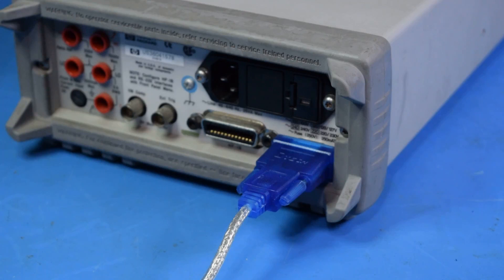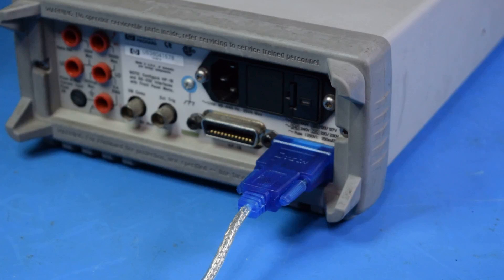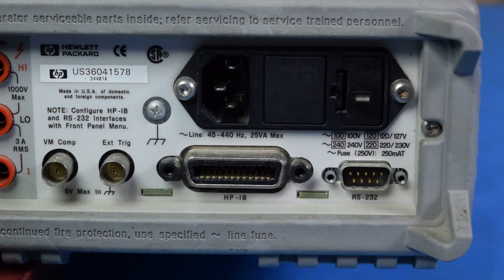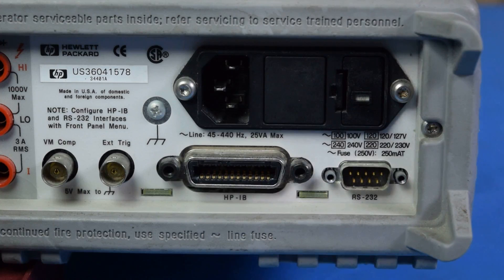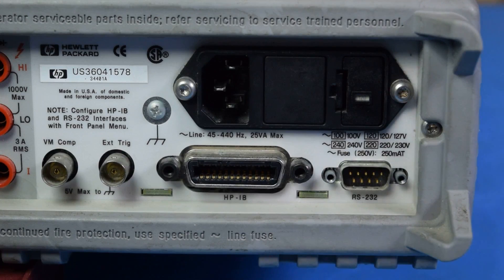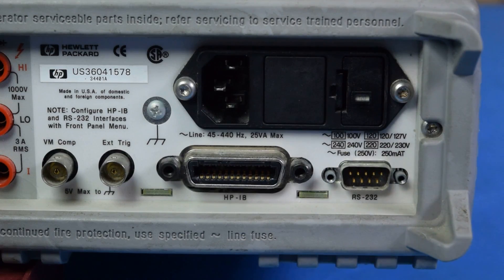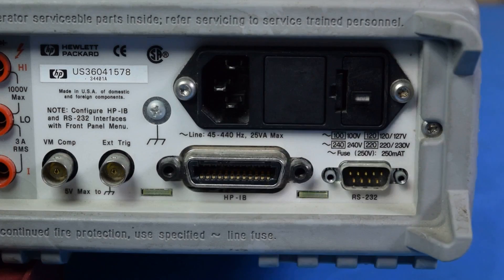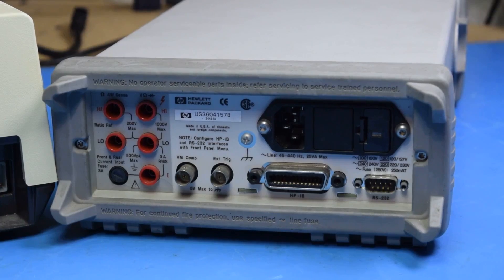But while that's great for serial, that's not what I want to look at today. Today I want to take a look at the other port. This is GPIB, or if you're HP, HPIB, or if you want to be totally neutral, IEEE 488.